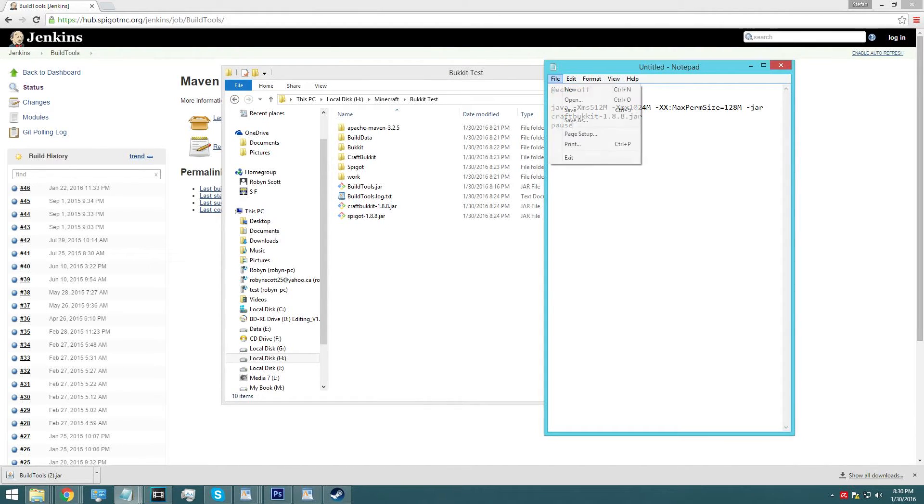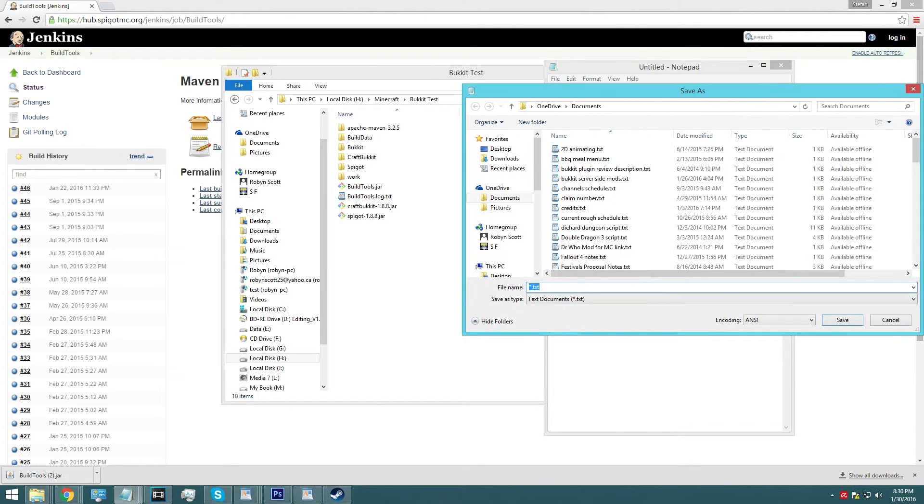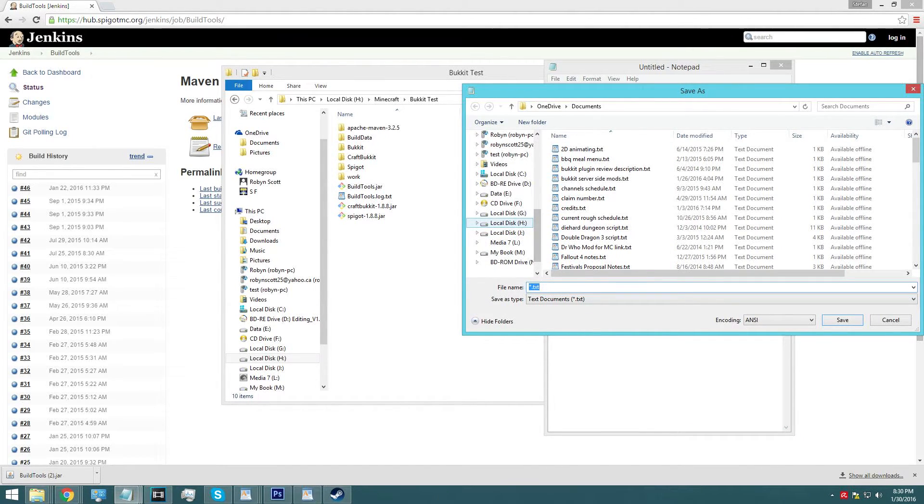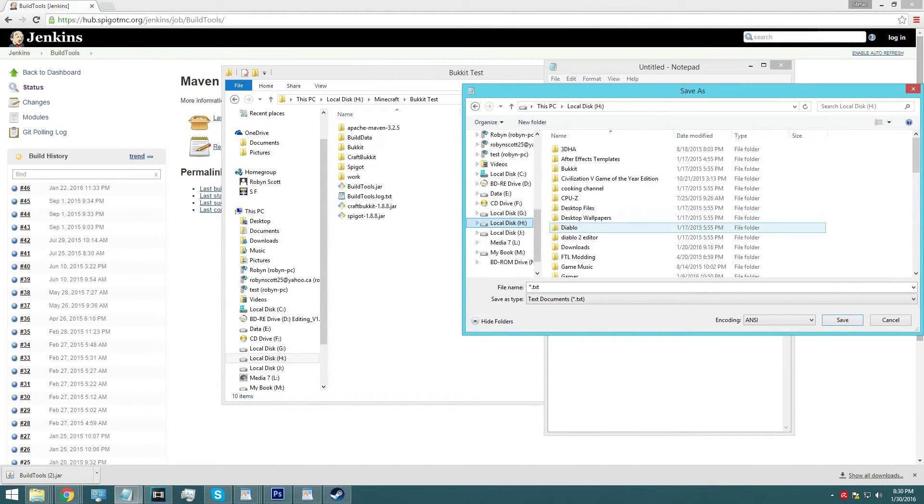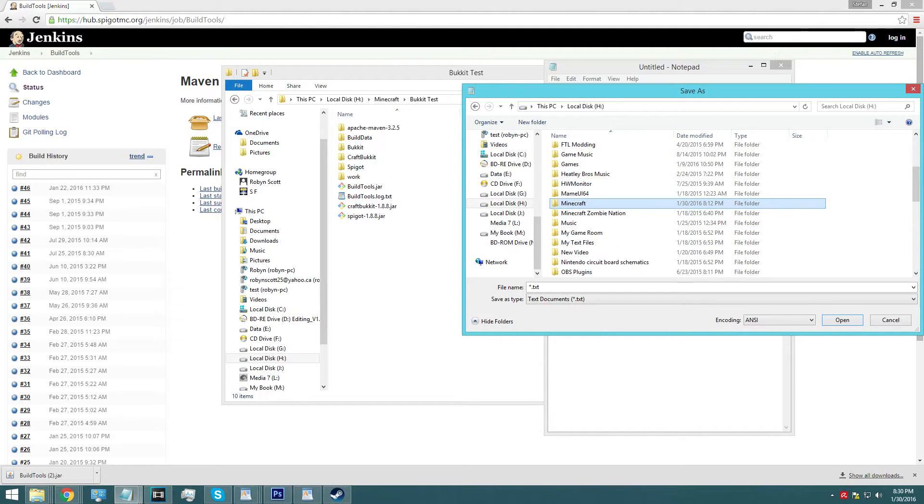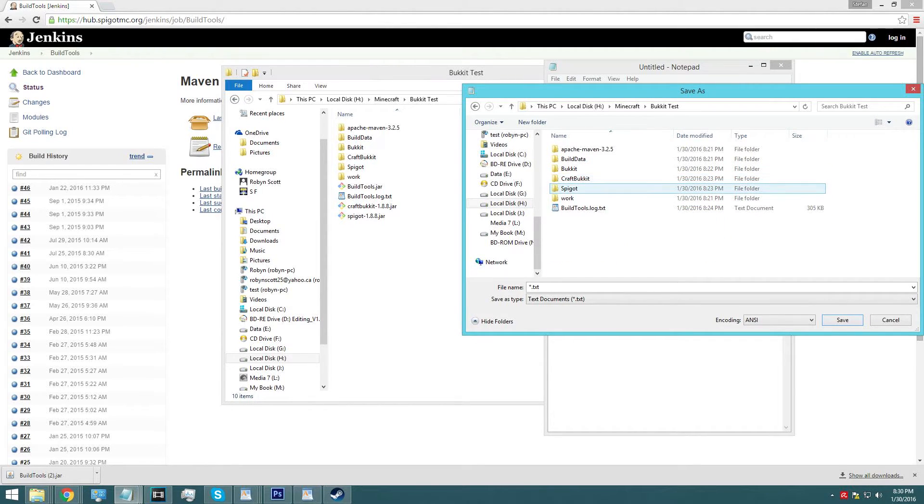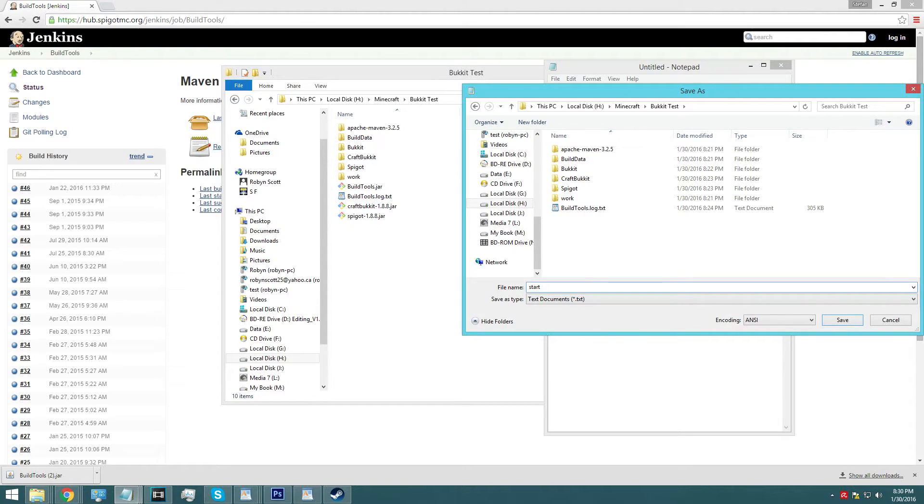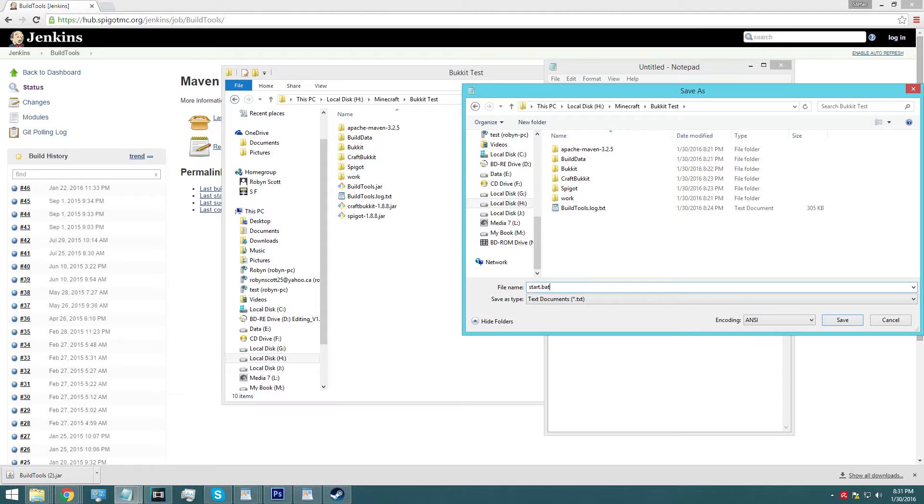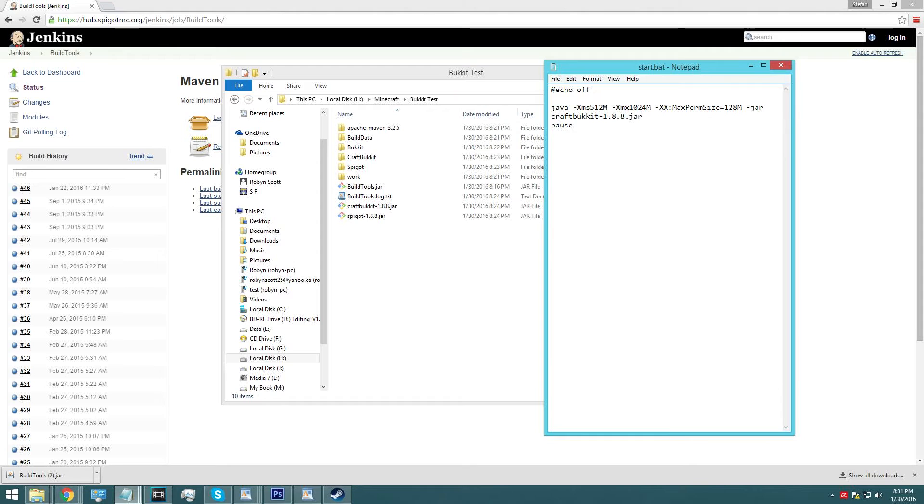So anyways, we're going to save this and we're going to save this as, well, first let's go to the folder that we want to put it in, which is in Minecraft bucket test and we're going to put it right here. And this is also very important, start, well, what you call it's not important, the end part is important, .bat for batch. So start.bat, press enter and there we go, we're done.